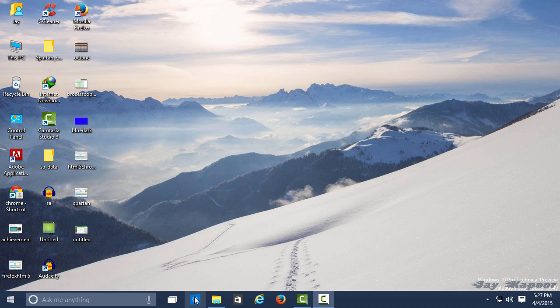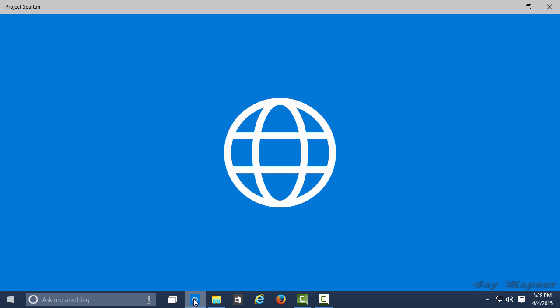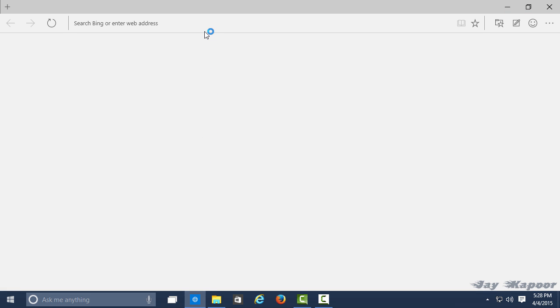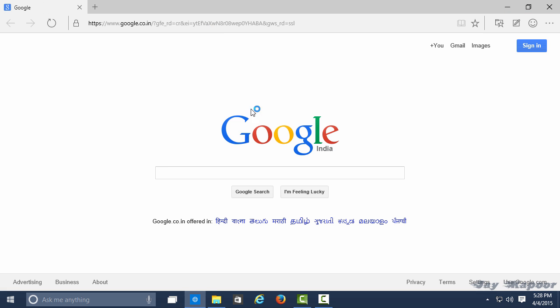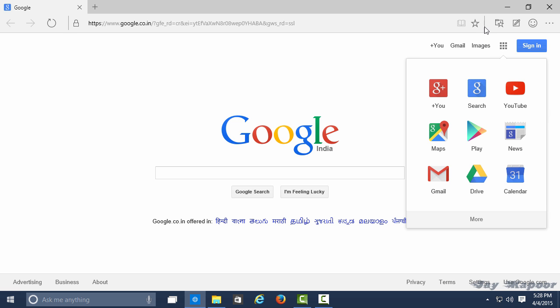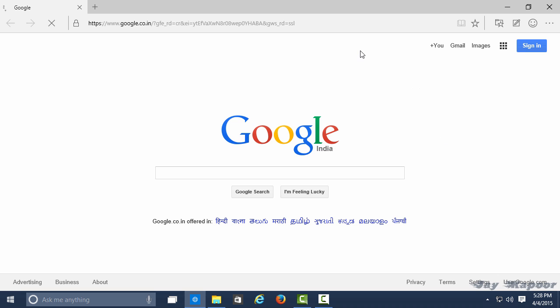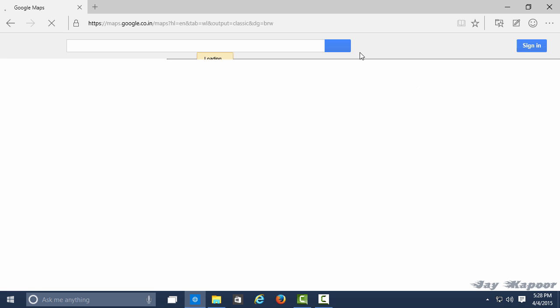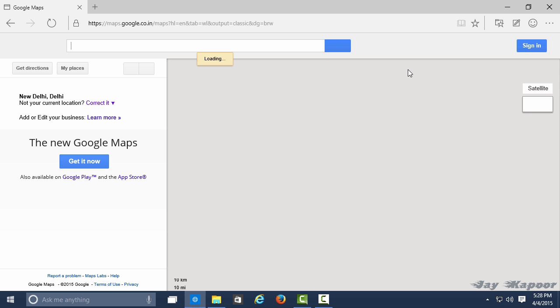Before starting this video, I'd like to tell you something about Project Spartan. Project Spartan is a completely new browser from Microsoft that will replace Internet Explorer in the near future. It's completely redesigned and has some really cool features that we'll talk about a bit later.